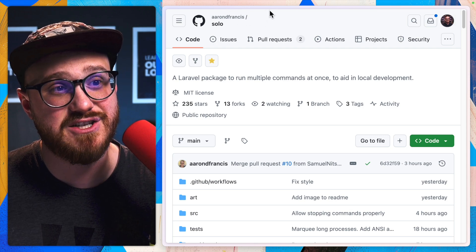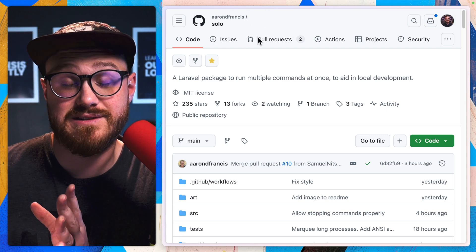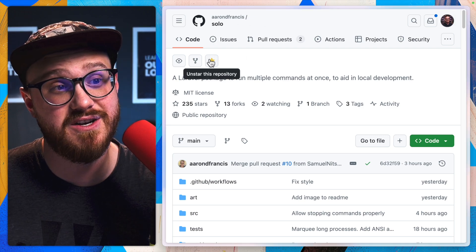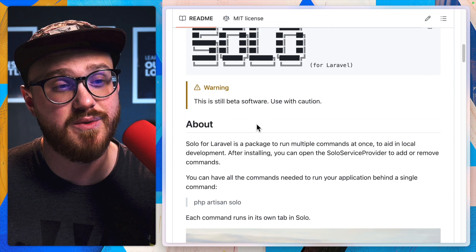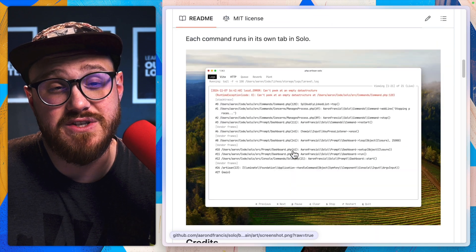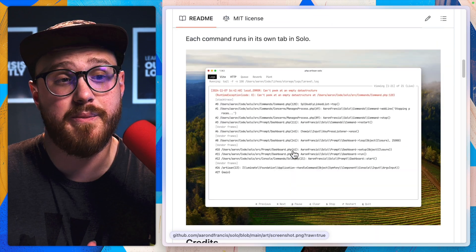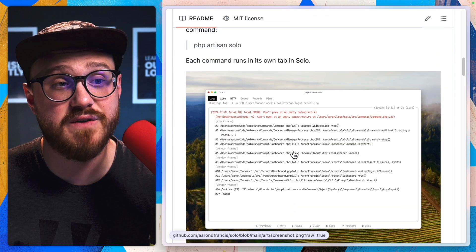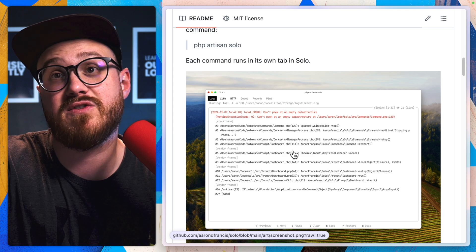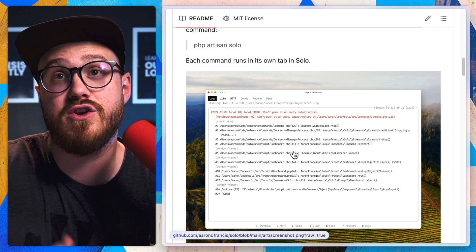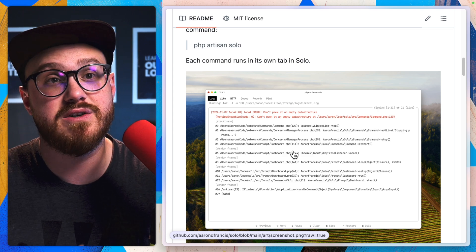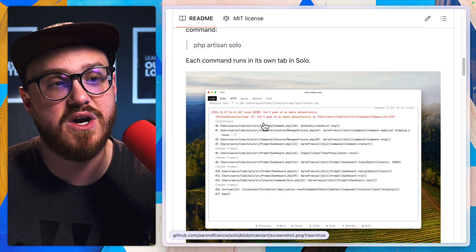Go give solo for Laravel, Aaron D Francis, excuse me, slash solo on GitHub. Star the repository, and then start using it for your project. It's perfect to be able to say, I need this specific piece of code. I usually run PHP artisan blank so many different times in your project.